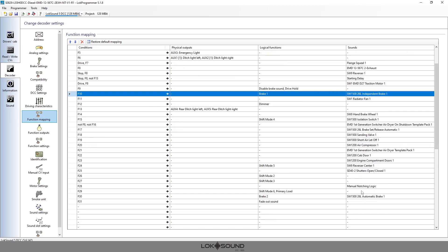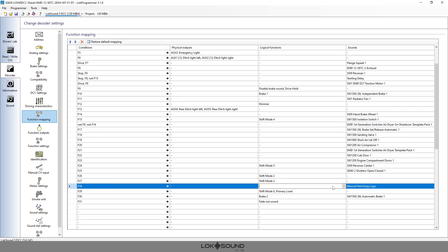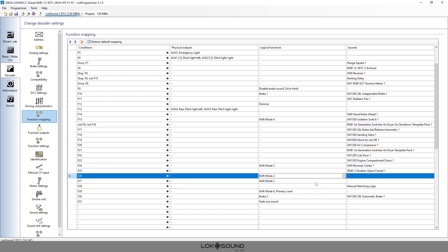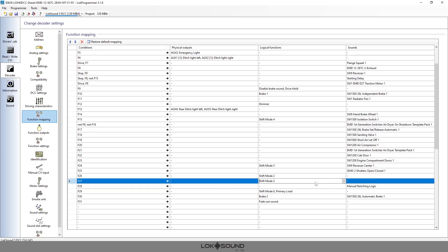Here's a good one that you may want on in all of the locomotives: manual notching. So we have a manual notching on/off switch on F28, and then you have F26 is manual notch up and F27 is manual notch down.